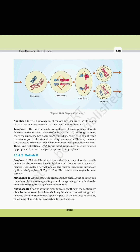10.4.2 Meiosis II. Meiosis II is initiated immediately after cytokinesis, usually before the chromosomes have fully elongated. In contrast to meiosis I, meiosis II resembles a normal mitosis. The nuclear membrane disappears by the end of prophase II and the chromosomes again become compact. Metaphase II: The chromosomes align at the equator and microtubules from opposite poles of the spindle get attached to the kinetochores of sister chromatids.